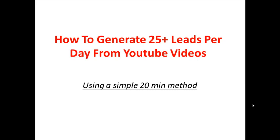The cool thing about what I'm going to show you is that I'm getting over 30 leads a day now into my business just from YouTube and it's not with hundreds of videos. I've got like three or four videos that are really generating the leads that I'm talking about, and this is actually a very simple method.